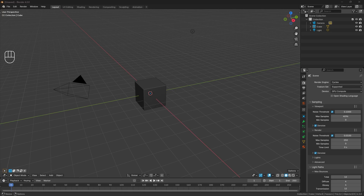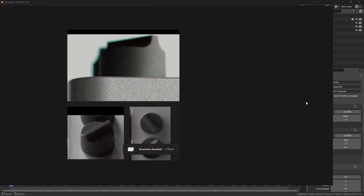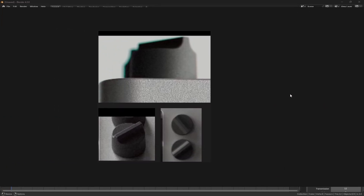I wanted to start this series with a suggestion that came through from A's before over in the Discord server of how to model this object. To somebody new, this might look a little daunting because it's a cylindrical object with a rounded bevel, and throwing in a subdivision surface modifier on top just seems like a nightmare. But I promise it's not that bad — I'll guide you through quite simply how to do this.